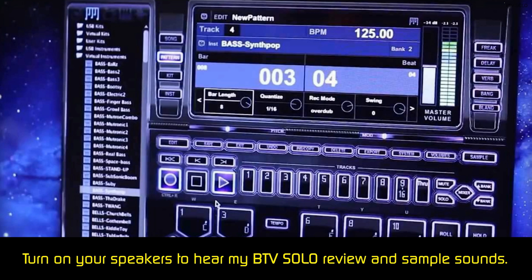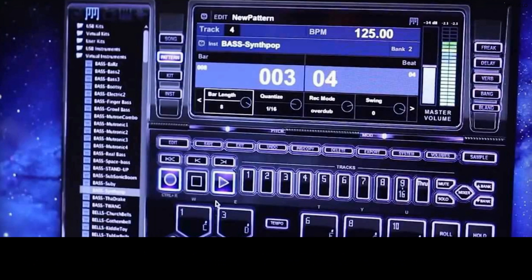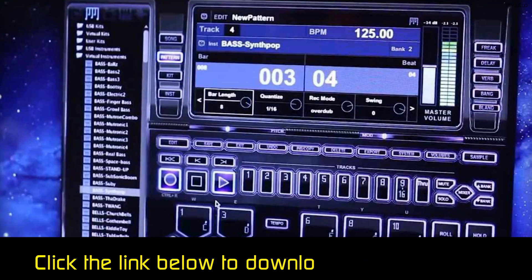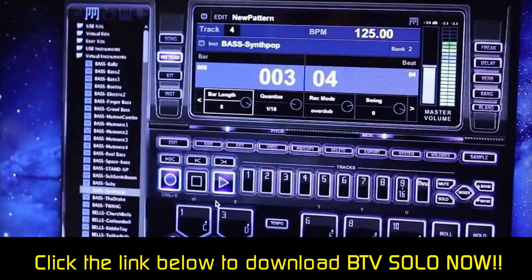This custom beats maker automatically quantizes your music, which means that the program automatically matches the rhythm of your beat to the tempo you set. This is useful, especially if you feel your most recent creation was a bit sloppy.